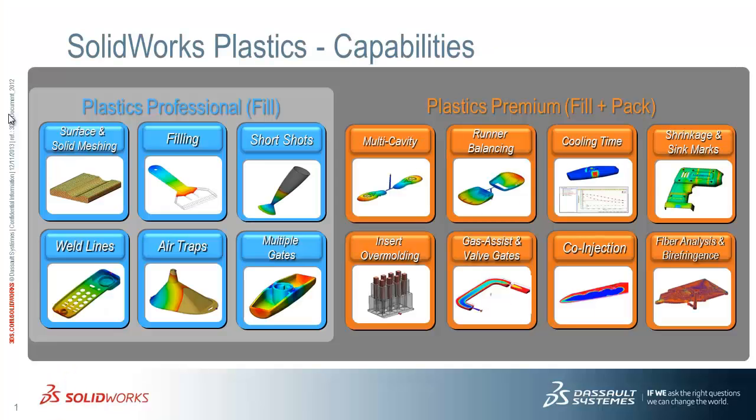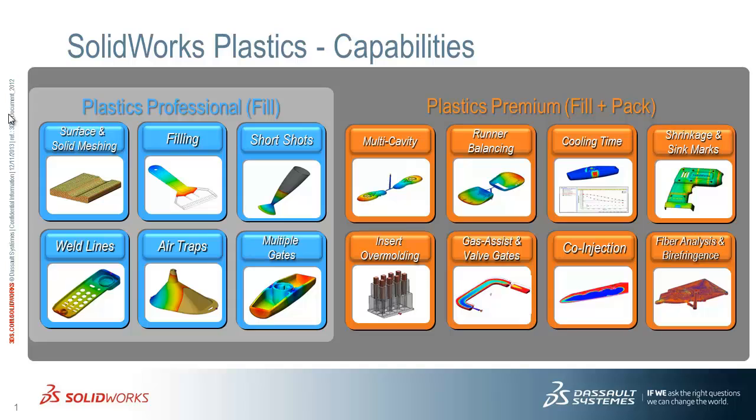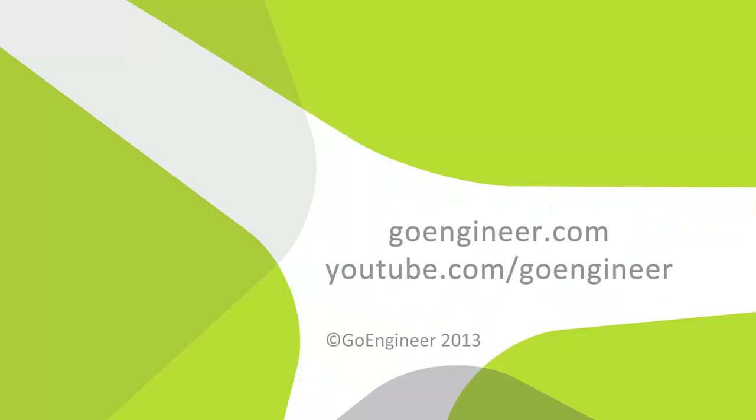As demonstrated in the last several models, we investigated multi-cavity molds, runner balancing with family molds, the effects of shrinkage and sink marks, as well as overmolding and how plastic flows over our metal inserts. Thank you for watching. This has been David Waltzman with GoEngineer. I hope you enjoyed this video.